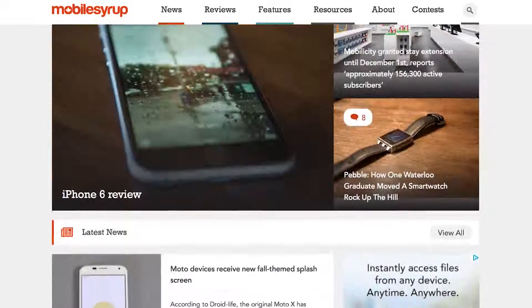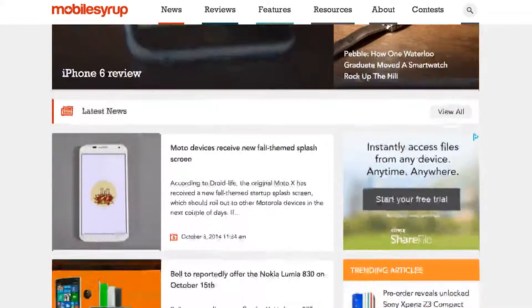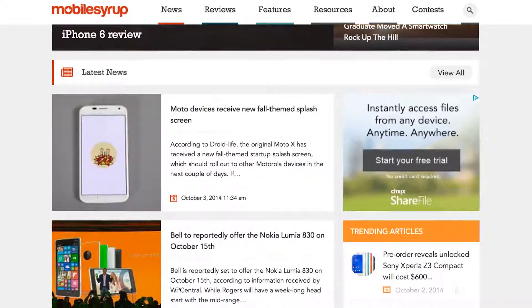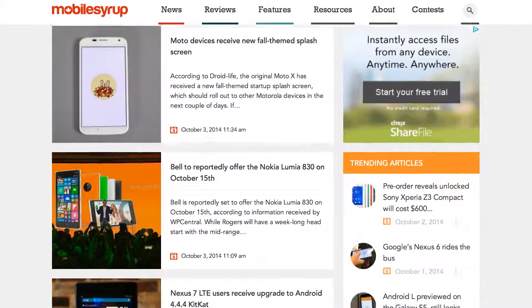MobileSyrup is a portal for Canadians to find out news and reviews of the latest smartphones, tablets, and anything pertaining to the mobile industry in Canada.